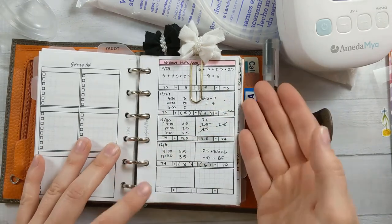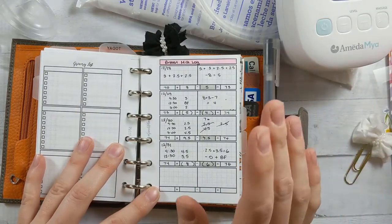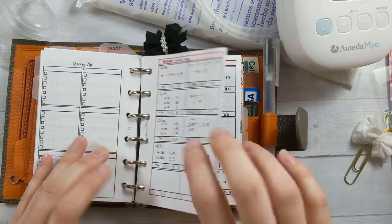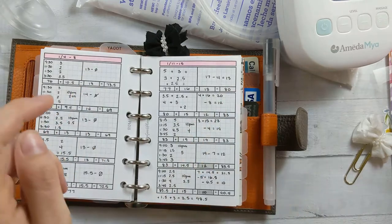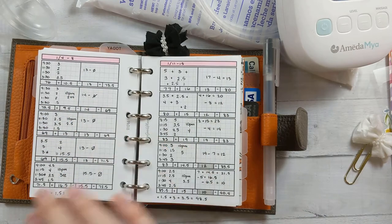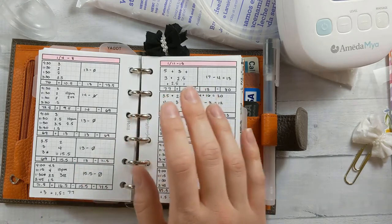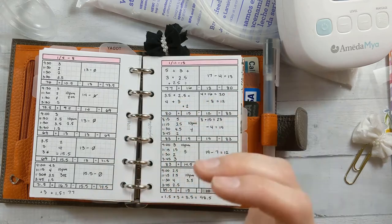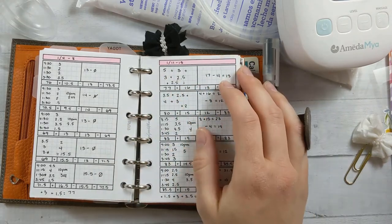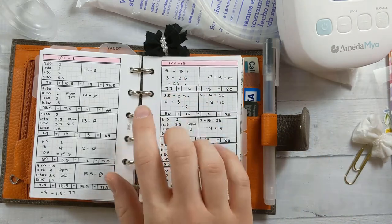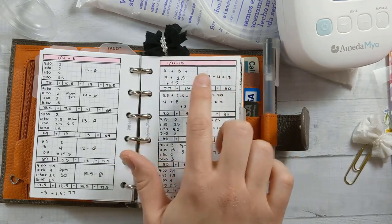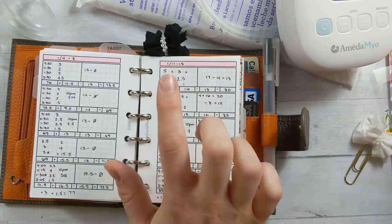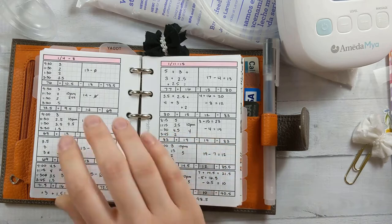So first of all, this is the insert that I use to keep track of my milk supply while I'm pumping at work. This is from my shop, ganchiplants.com. It's insert number 18 and it specifically doesn't have a header that says what it is because it could really be for anything, any sort of inventory tracking, but it's actually named pumping log. That's what I designed it for and that's what I use it for.